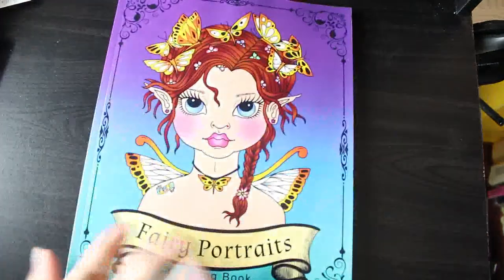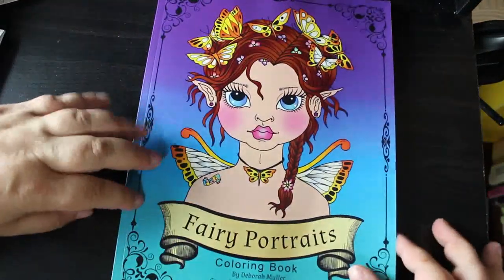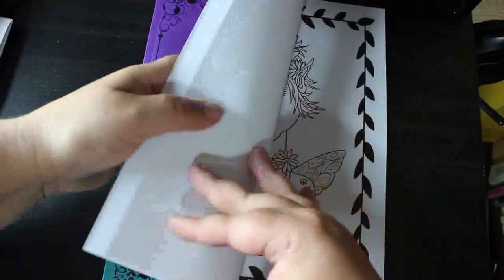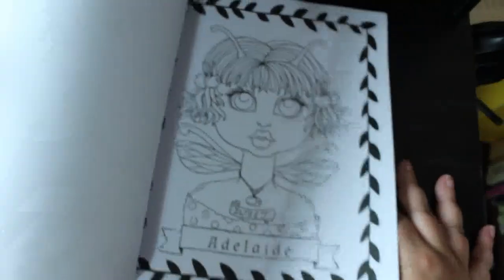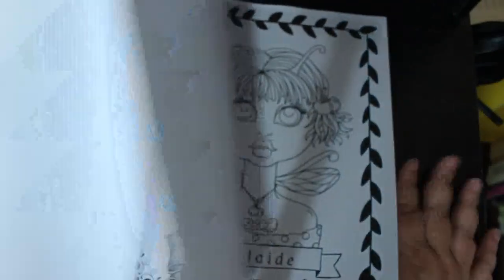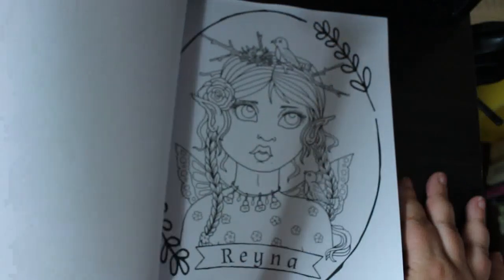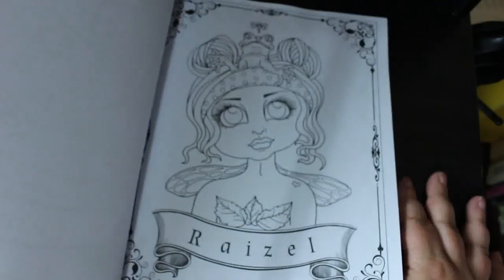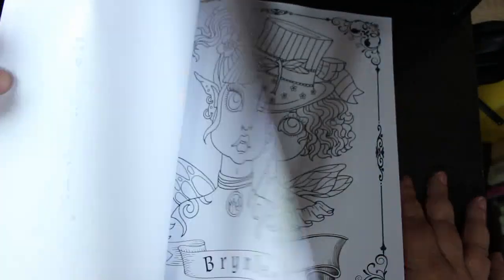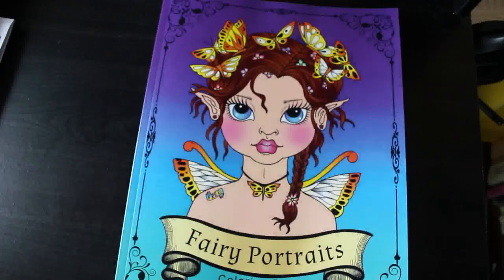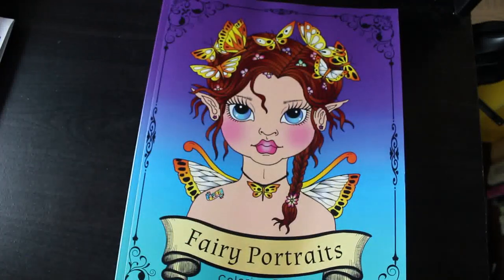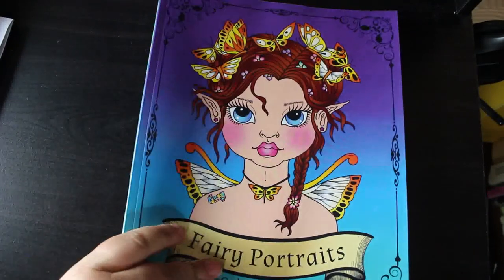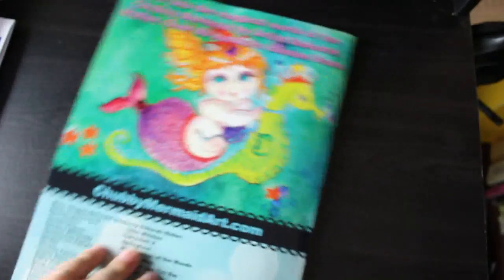I've got Deborah Muller's Fairy Portraits. I like this book. I think this is stunning. They're all named. They're all literally portraits. And I love coloring in portraits, so I can't wait to get started on this. I'm really going to enjoy it. So that's Fairy Portraits by Deborah Muller. There are flip throughs for some of these on my channel. But if there isn't a flip through for the book you like, you want to see a flip through for, just let me know. And I will then quite happily do one.